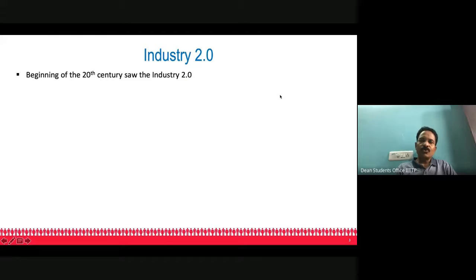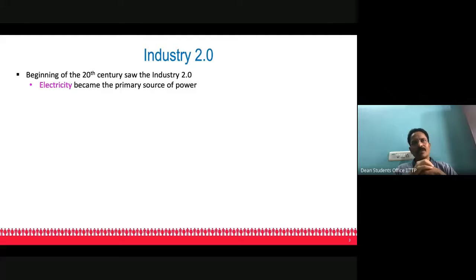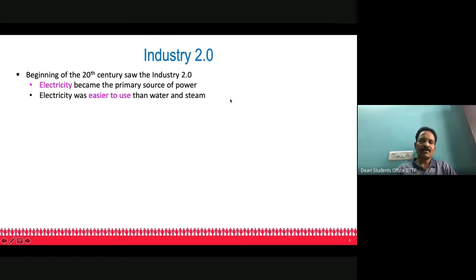Industry 2.0 started at the beginning of the 20th century. Until then, the primary source of power was water and steam. In Industry 2.0, electricity became the primary source of power. Electricity is very easy to use, convenient, and brings a lot of flexibility for operating machines. Electricity spurred the growth of the industrial revolution and automation.